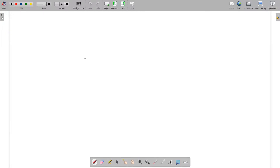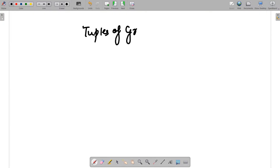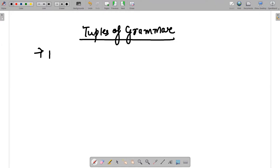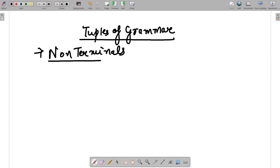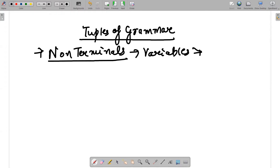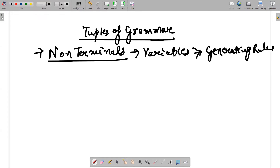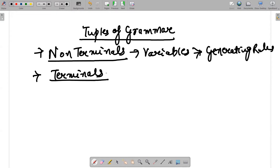When talking about the Chomsky hierarchy of grammar, the important things that come to mind are what kind of tuples they will possess. There are actually four tuples of grammars. The first tuple is non-terminals, which are also referred to as variables. They are basically responsible for generating rules. The second tuple of grammar is terminals, which we all know are input symbols.